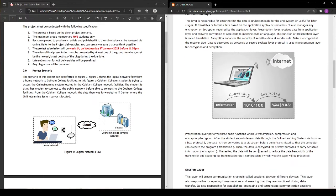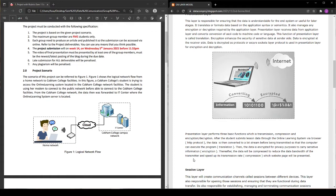Then after that, data will be compressed to reduce the data bandwidth of the transmitter and speed up the transmission rate. This is called compression.